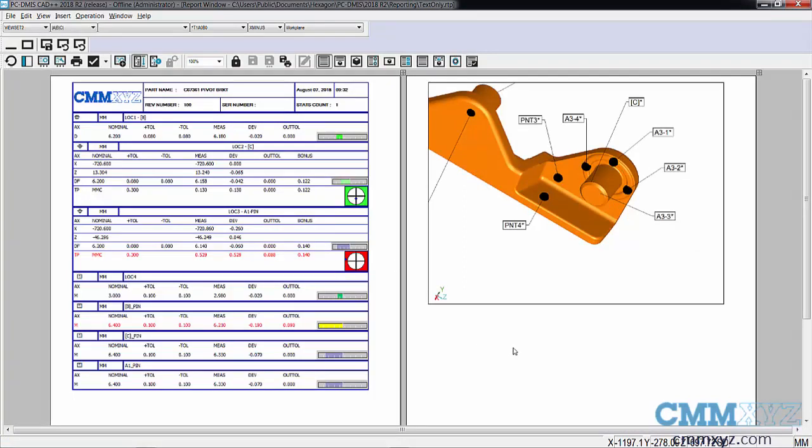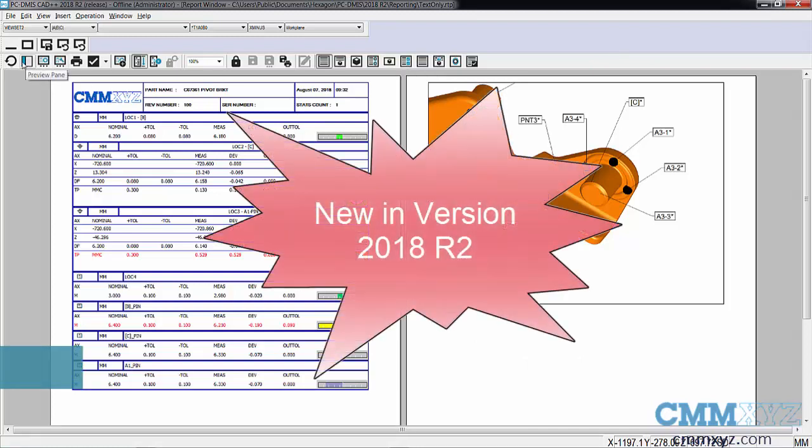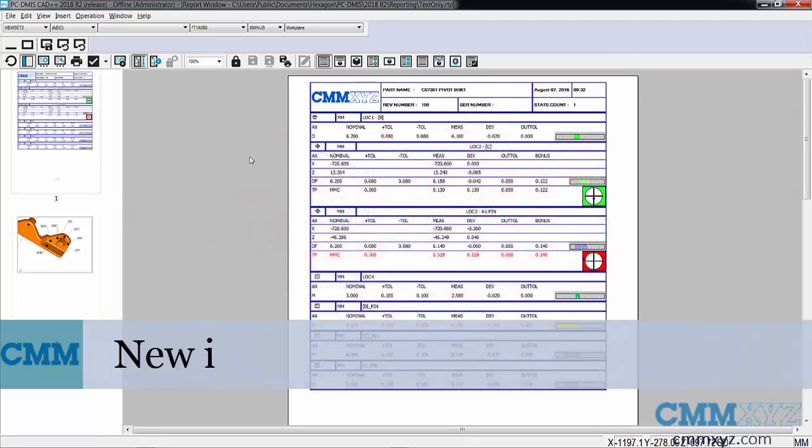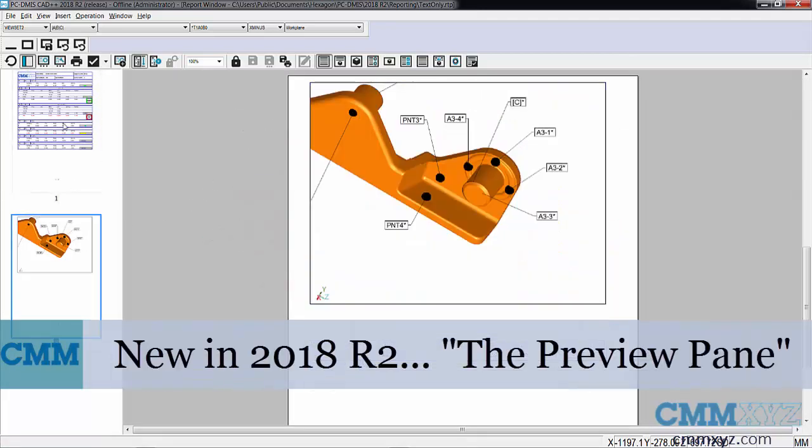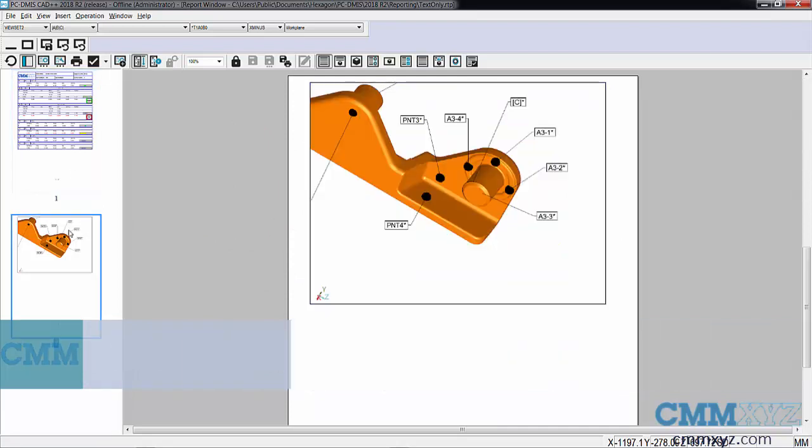Just a reminder that in the reporting they've also added the thumbnail images over here - it's called the preview pane. That's new to 2018 R2 as well. You can quickly toggle between your pages. I only have two, but if you had a whole bunch this would be pretty handy. We can hide that as well.